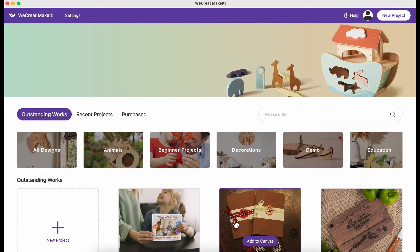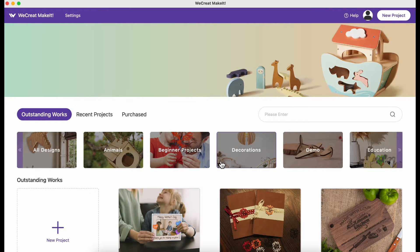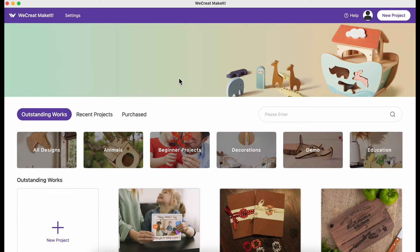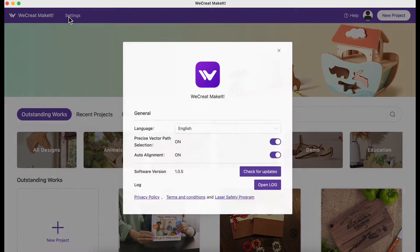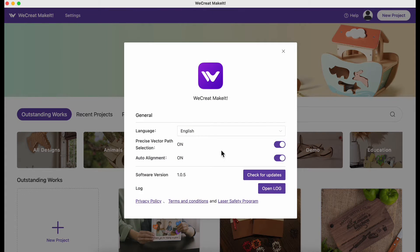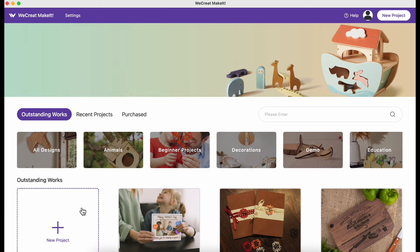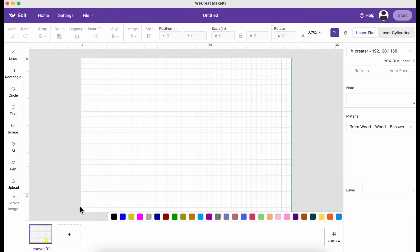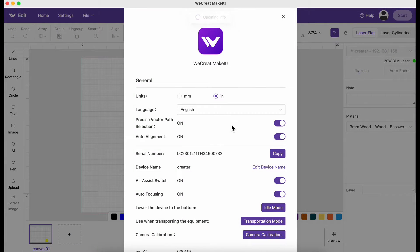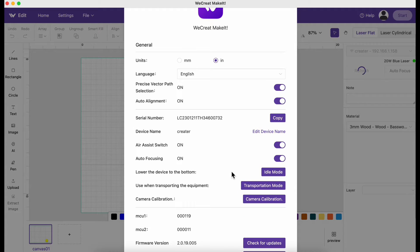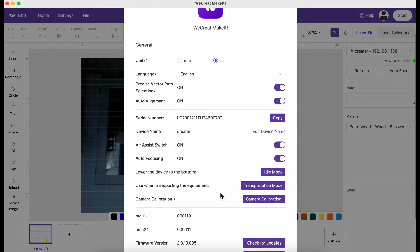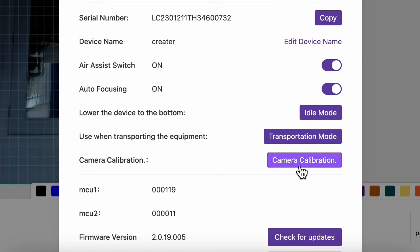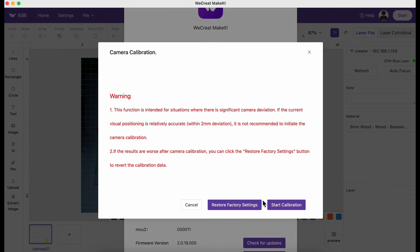They do recommend a USB connection but it does work over Wi-Fi. You can go to the home screen but the settings will not show up here, so you have to actually open a project to access the full settings menu. Then you'll go to camera calibration.